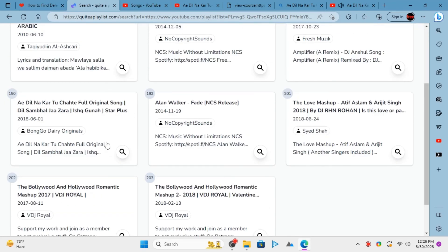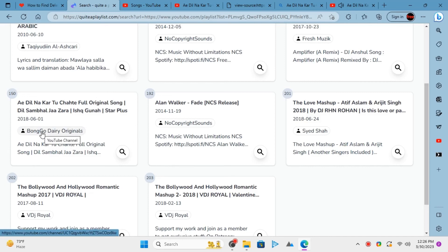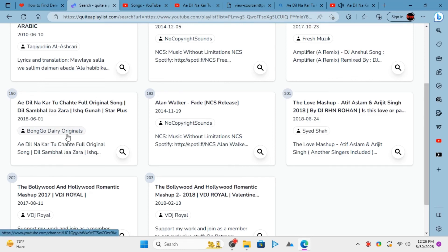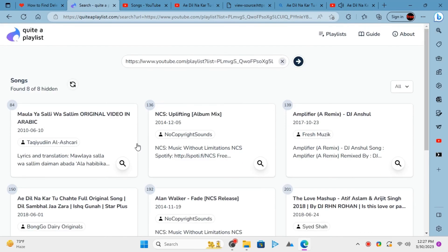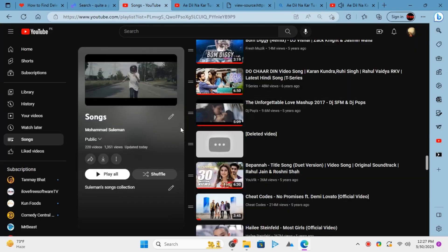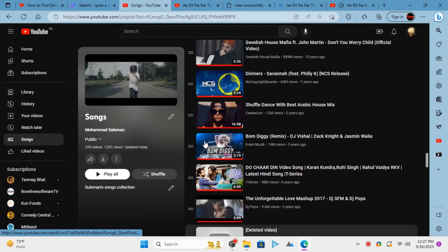One advantage here is that it shows you the title and channel name as well. This is it. In this way, you can now easily find the details of private or deleted videos in any YouTube playlist.